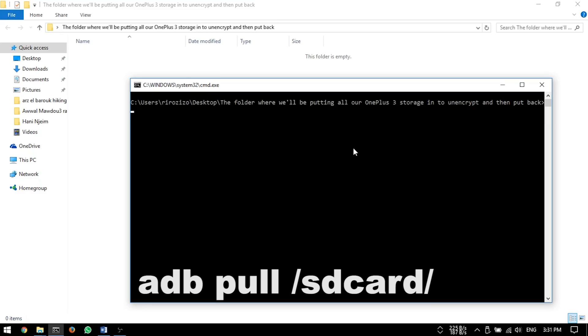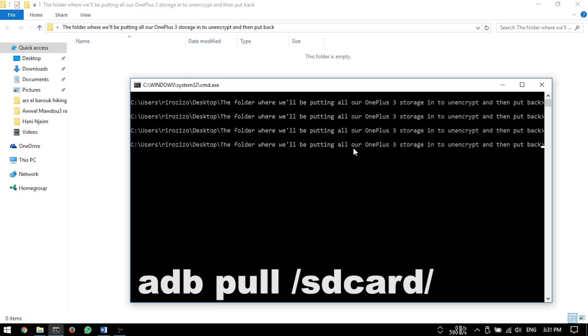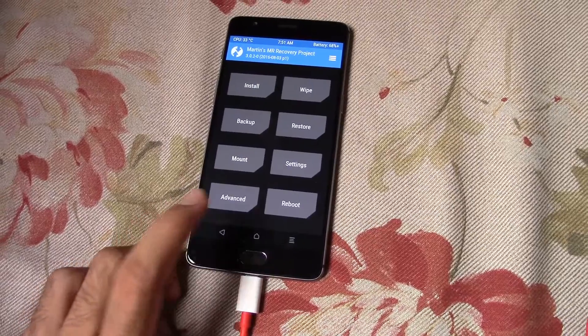Then transfer everything you have on your storage to your PC, preferably using 'adb pull /sdcard/' command.